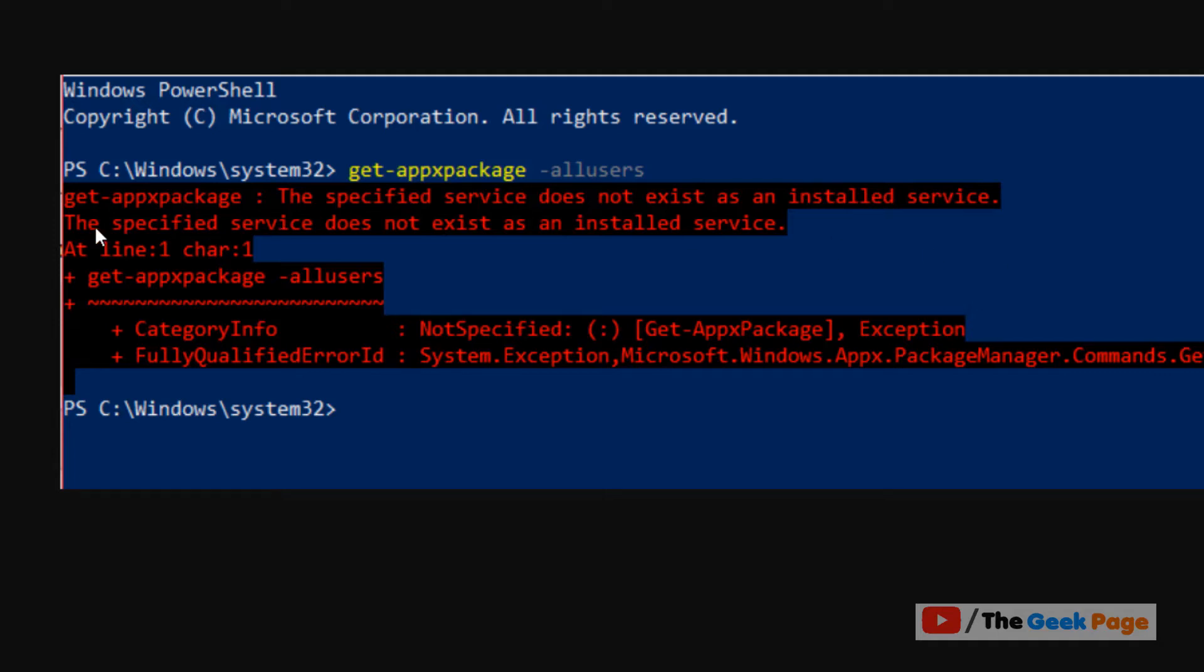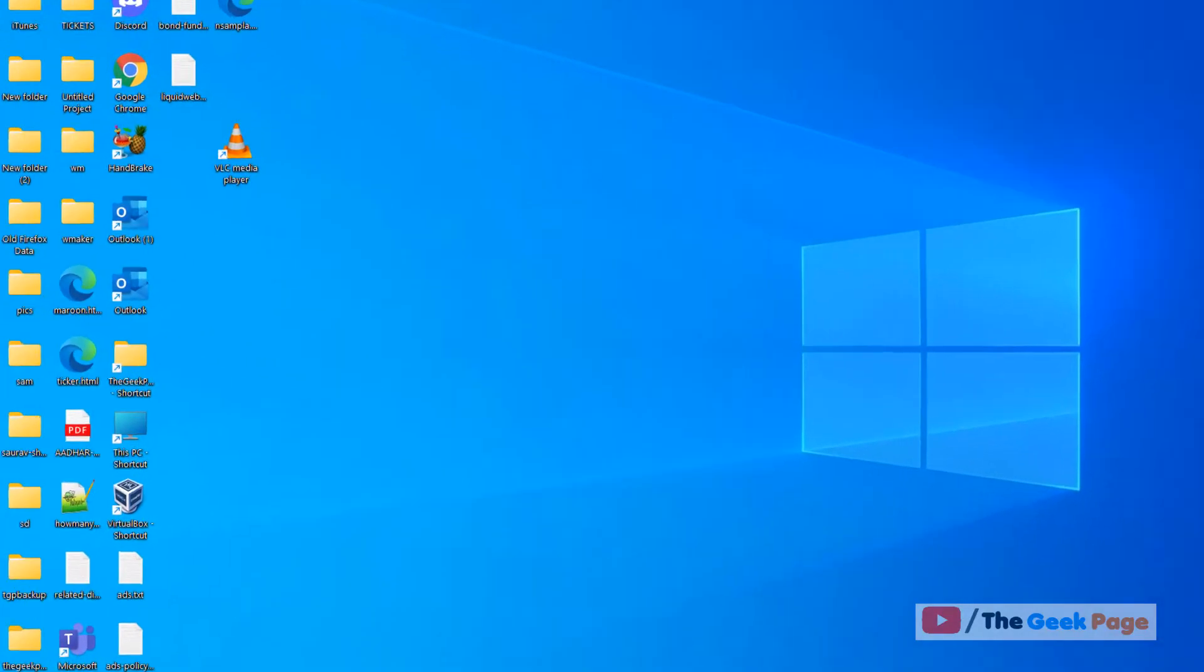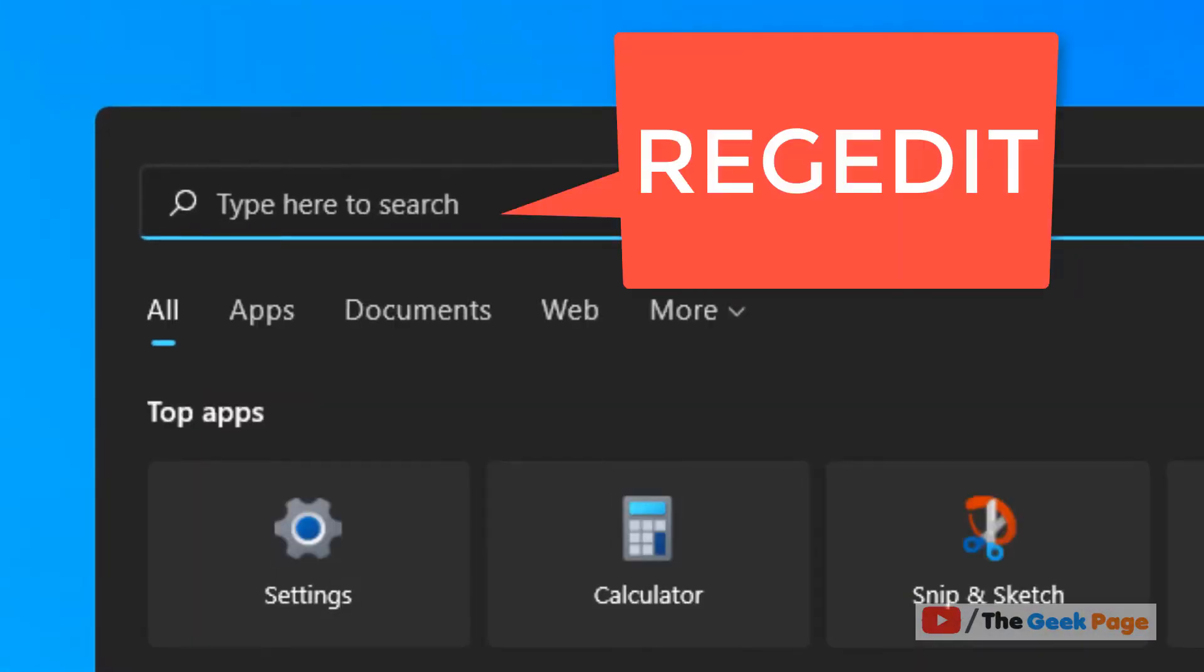Hi guys, if your Get-AppxPackage command in Windows PowerShell is not working and it says the specified service does not exist as an installed service, or an error like this, let's fix this issue.